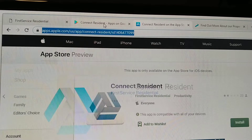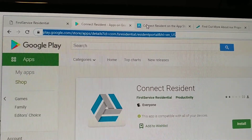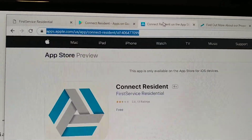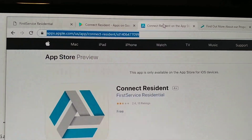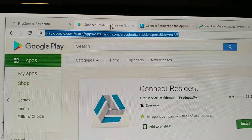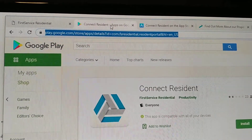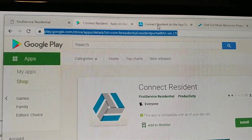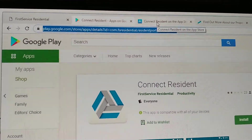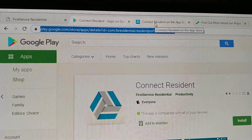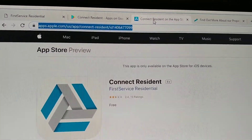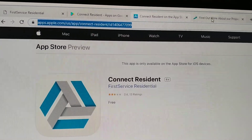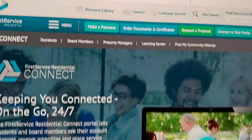So just remember, you can access First Service Residential through a smart device app. This is the one, just in case you're curious about it.